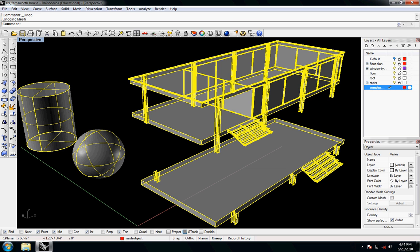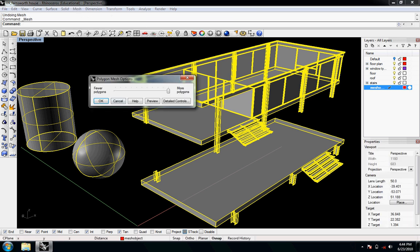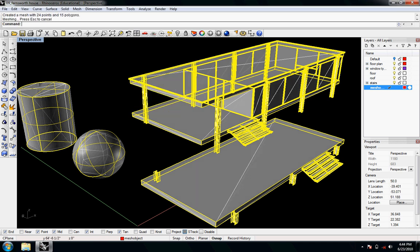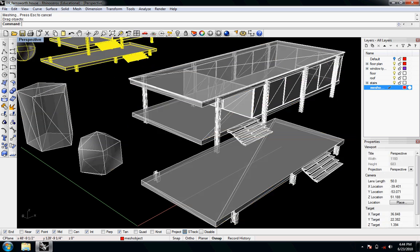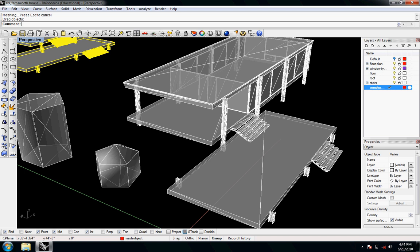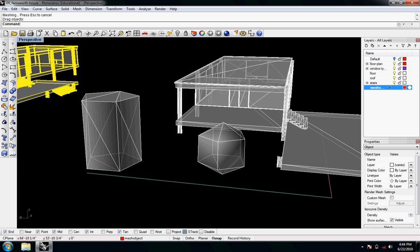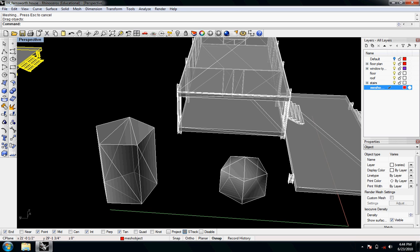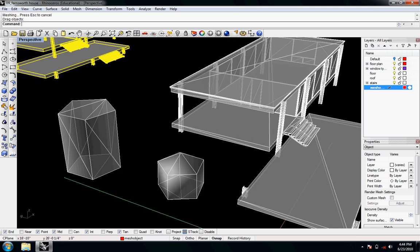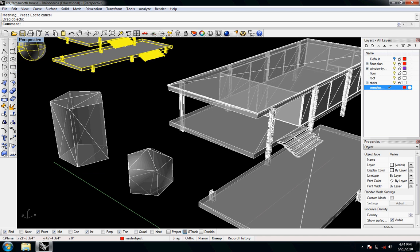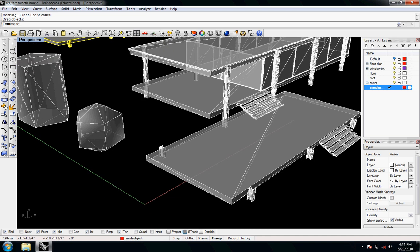So undo that and let's go a little bit less this time. Mesh from NURBS Object — I'm going to try the least polygons possible. Say OK. I'll move away my Rhino geometry and wow, the Farnsworth looks decent because it's all planar, but the cylinder and the sphere really took the toll. They don't look like they should at all.